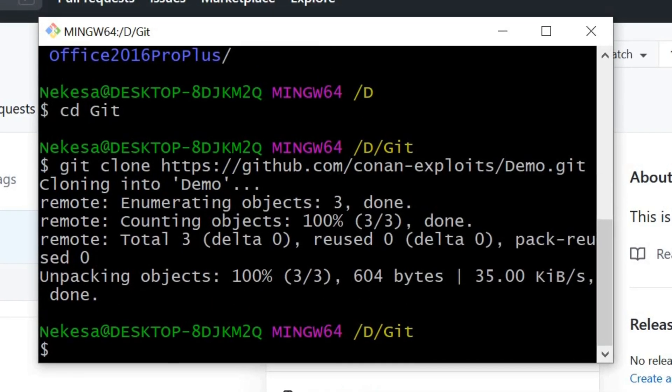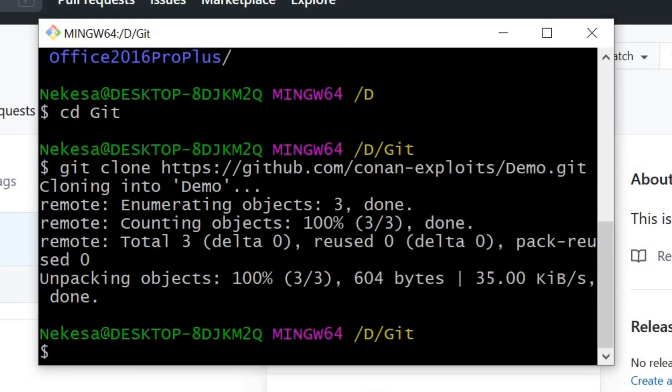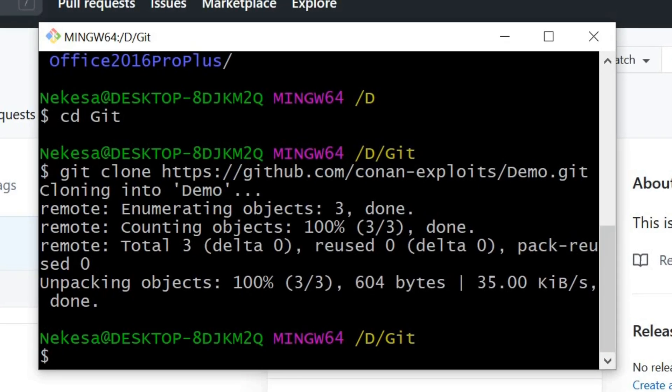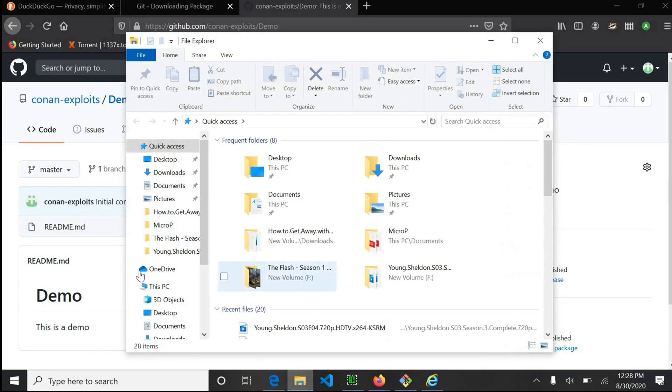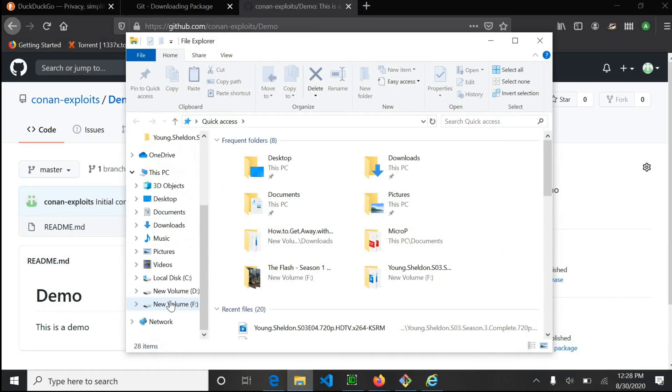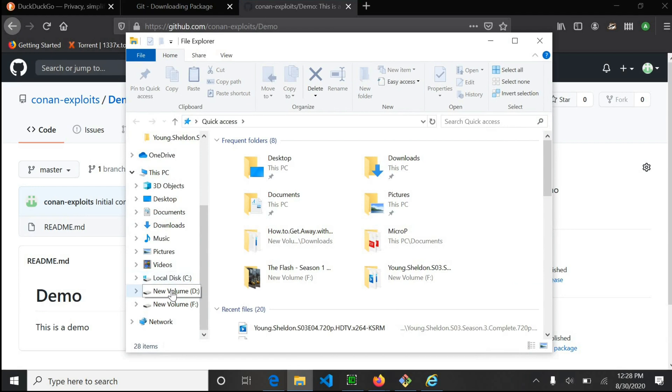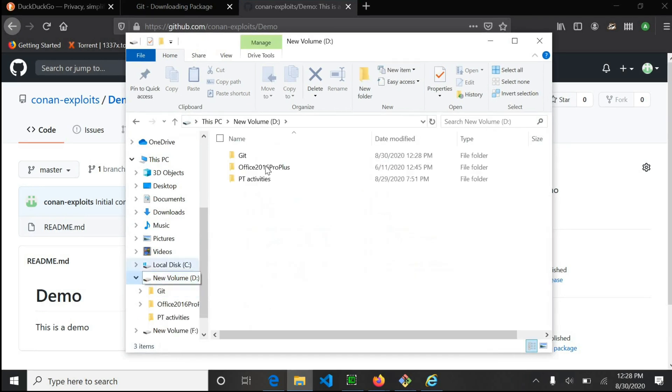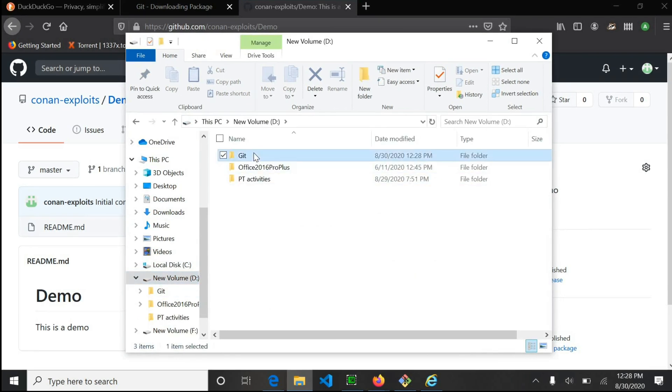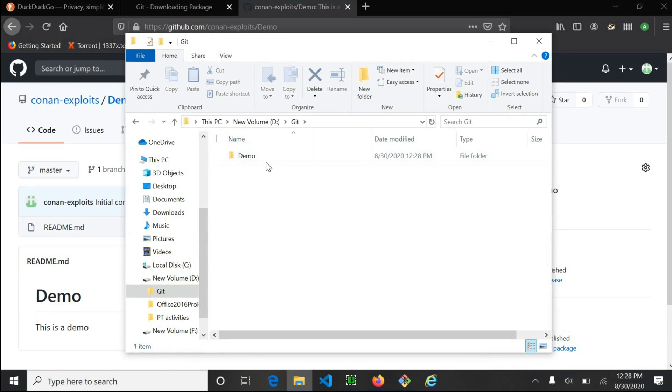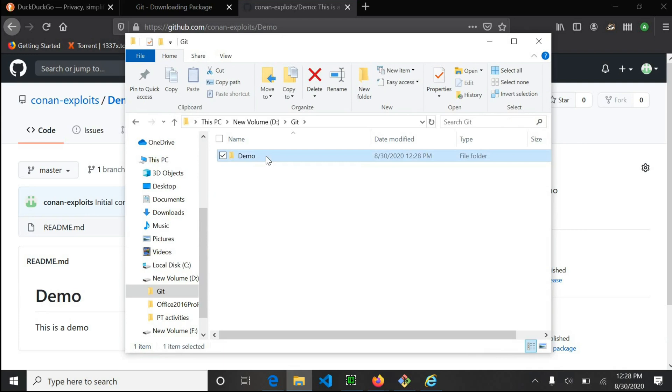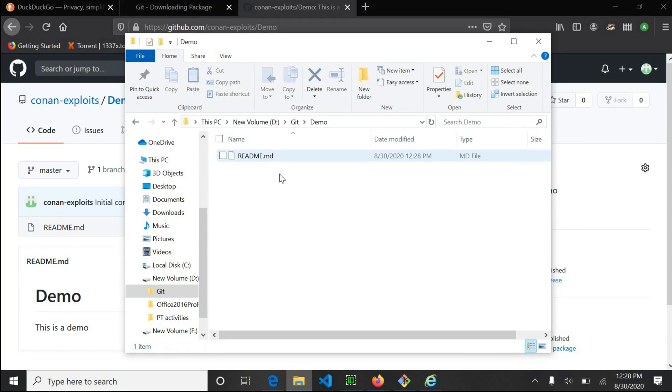The cloning is successful. You can head over to your machine and open the Git folder. You can see the demo folder has been created with a readme file.